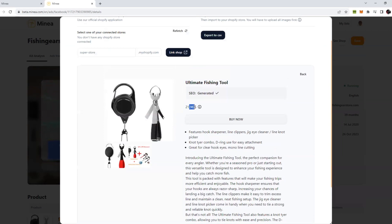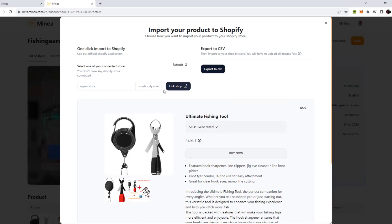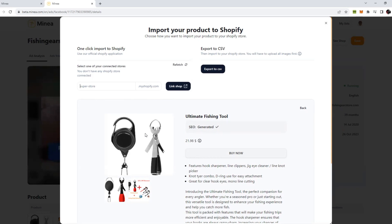They have already defined the price for this. If you want, you can change this price in your Shopify. Now all you have to do is link your Shopify store here. Put your Shopify URL here and click on link shop, and this product will automatically be imported to your Shopify store. Isn't it crazy guys? This will increase the speed of testing your products by 10x. You don't have to download the images and then upload again. Everything is available for you here.